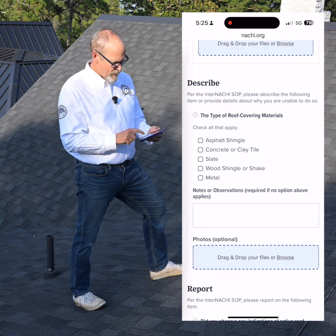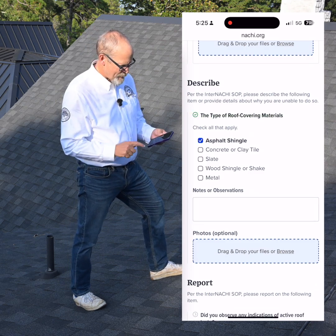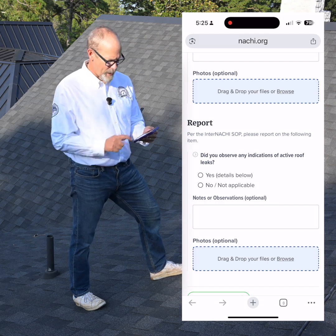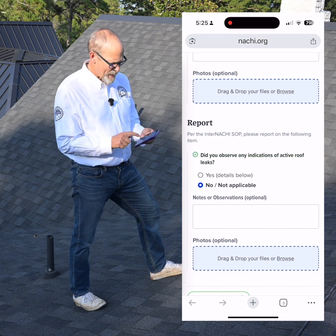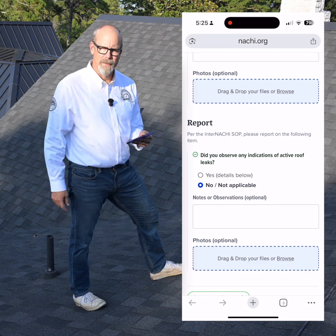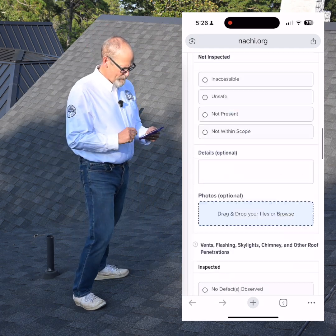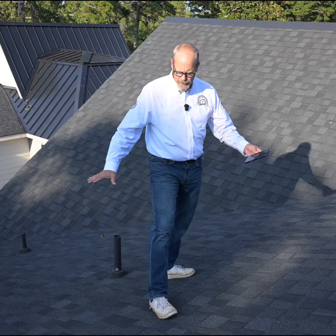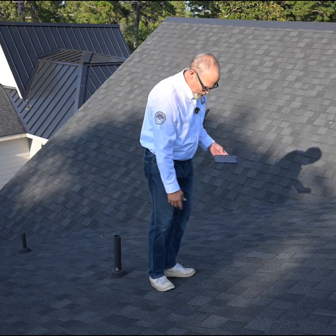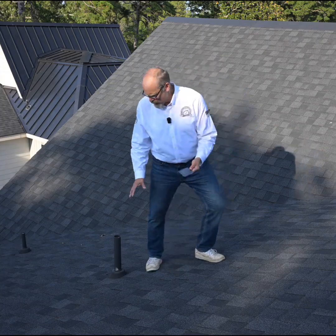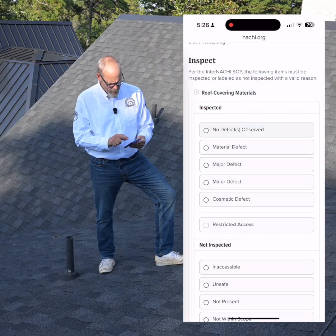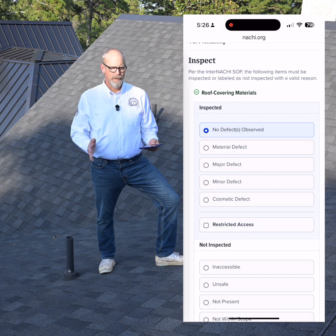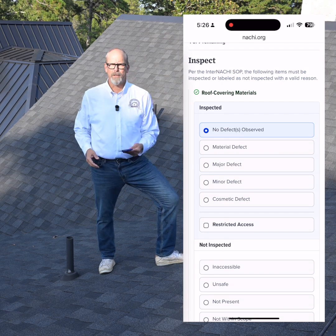I'm going to describe the roof covering materials — I can click asphalt shingle. I'm required to report any indications of active roof leaks. It's no so far, but I'll take a look on the underside of the attic space. So let's say I inspect the entire roof system: asphalt shingles, no roof leaks, no damage, no problems. I'm going to mark no defects observed — no indications of defects observed during the day of the inspection.